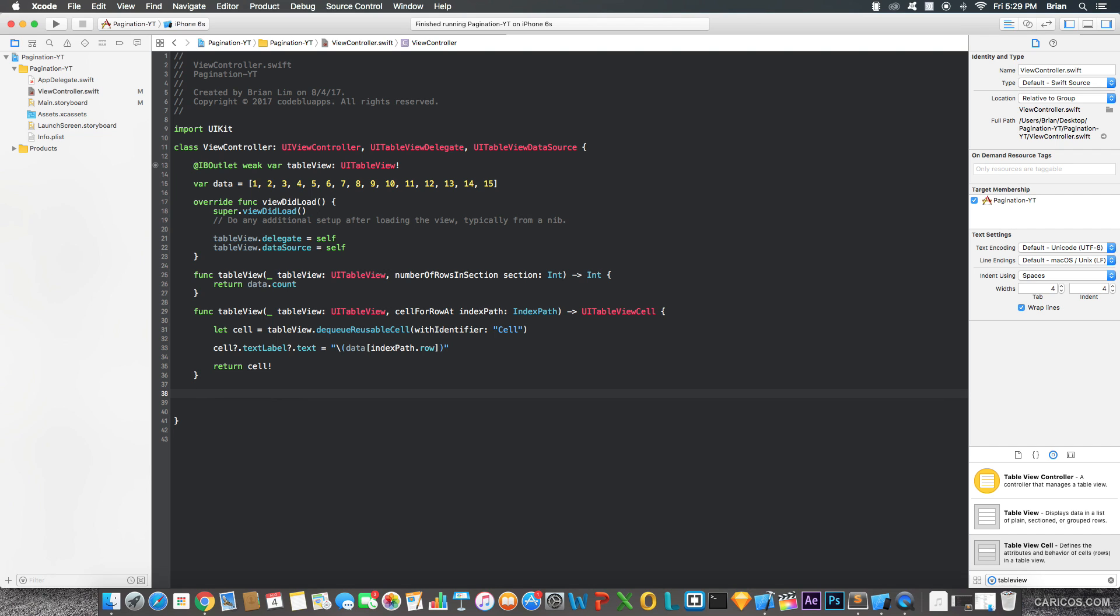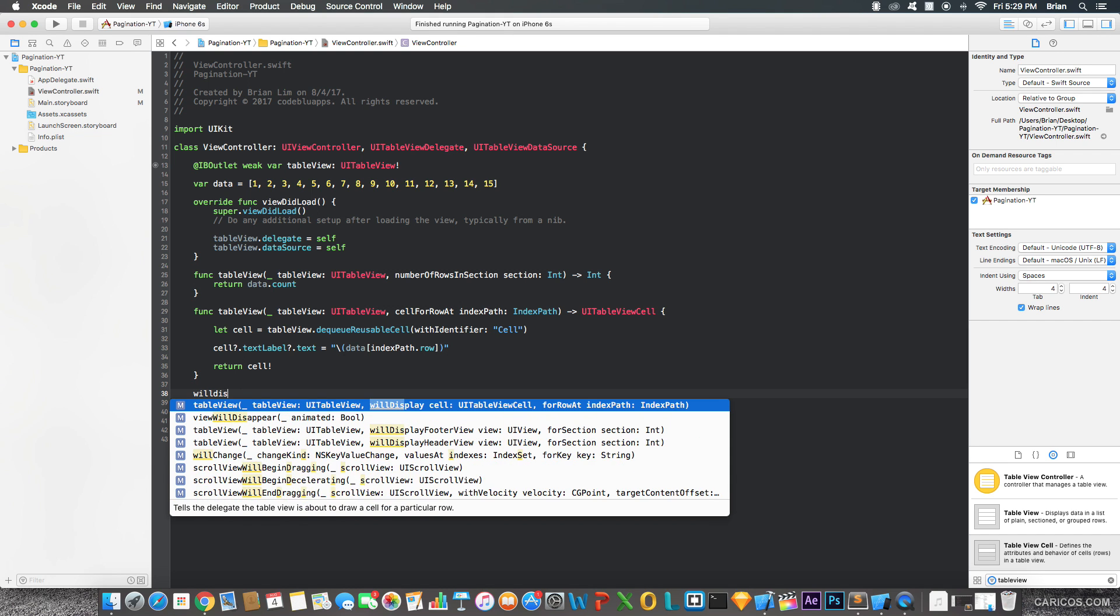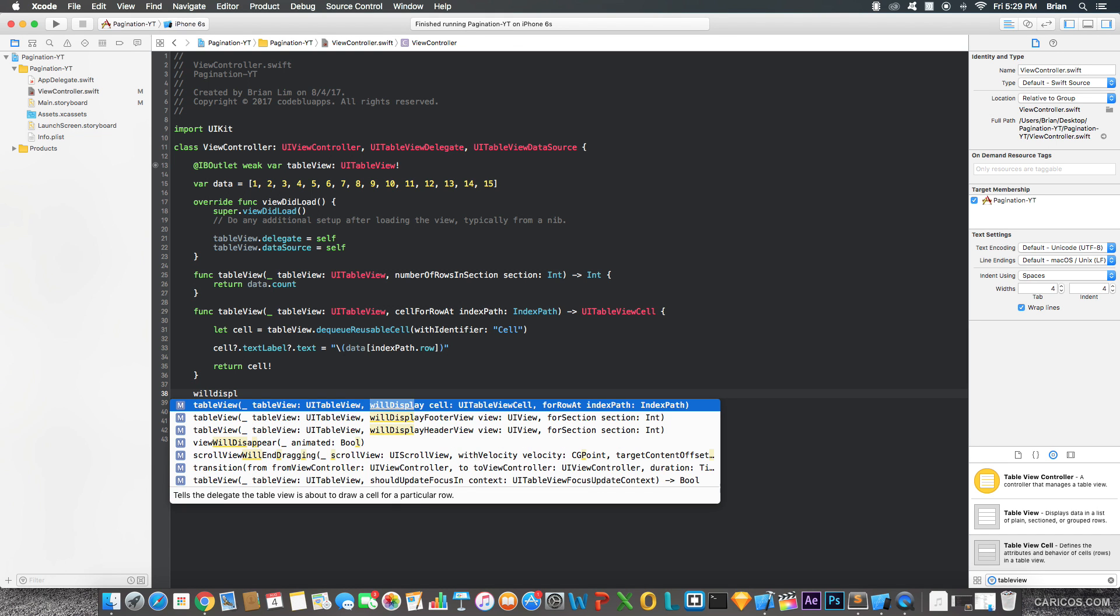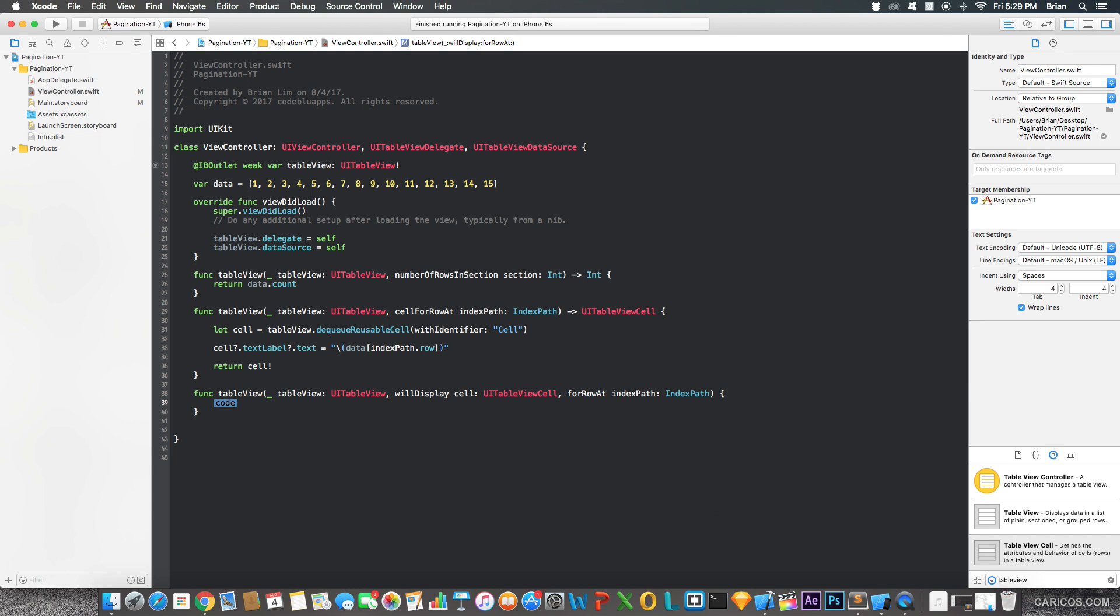The function that we're going to be needing for pagination to work is the will display cell right here. There are many ways to do pagination, but for this particular video, I'm going to show you this certain way. There are other ways out there. You can just look it up. But this is the easiest and most basic thing to understand.